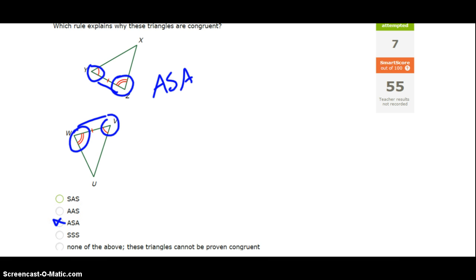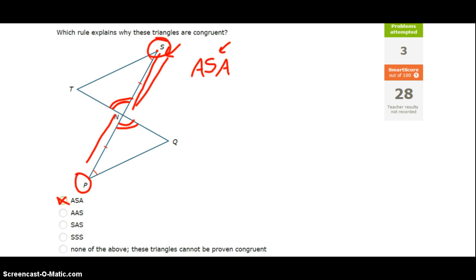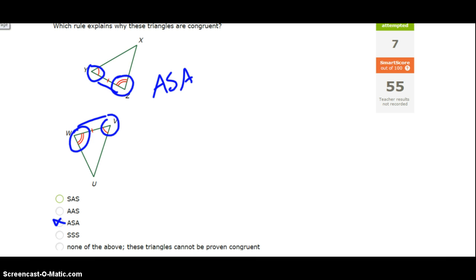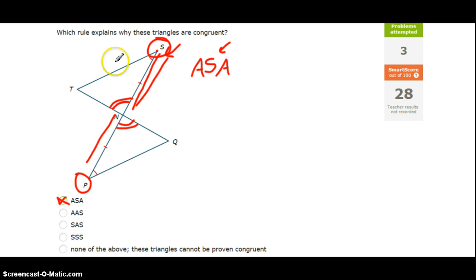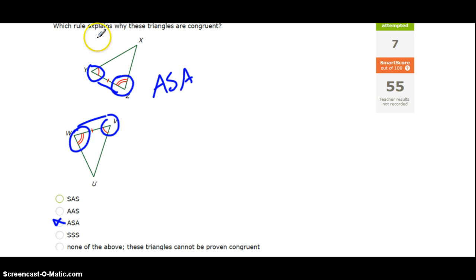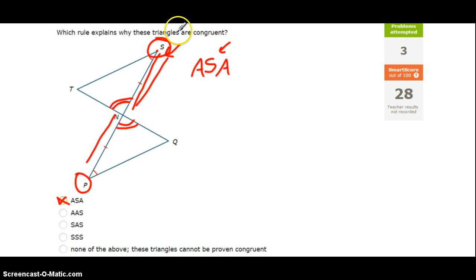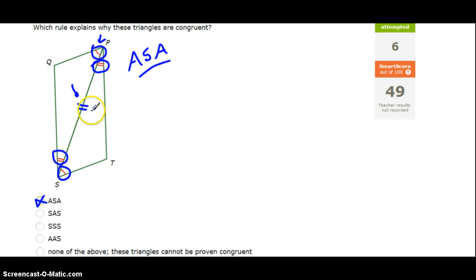Now if you look back at the last three problems — this one angle-side-angle, this one also angle-side-angle, and this third one also angle-side-angle — the point is to show you that it does not matter what the figure looks like. It can look like a bow tie, it can have a shared side, or the triangles can be completely separate. What does matter is the congruence markings — the tick marks. Just because a figure looks a certain way doesn't mean it's always going to be angle-side-angle. So how the diagram looks doesn't matter; it's all about the congruence markings.